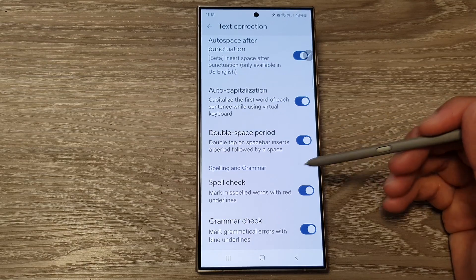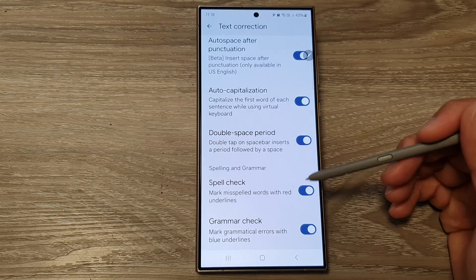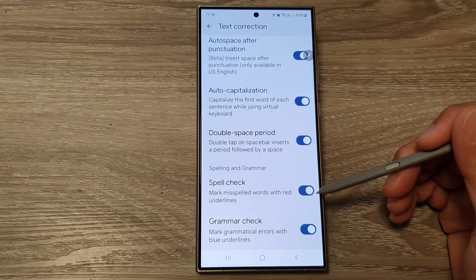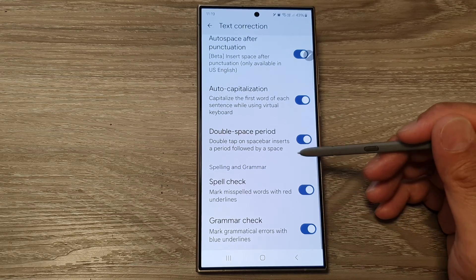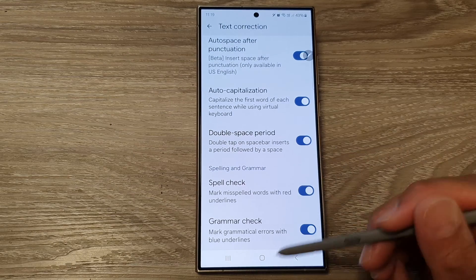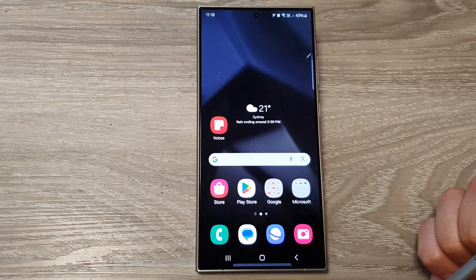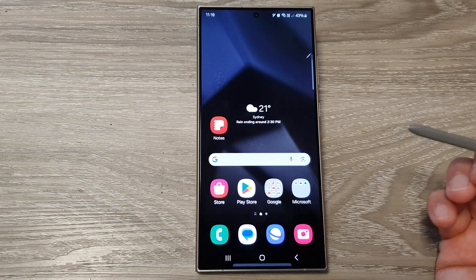How to enable or disable spell check for Google Keyboard or Gboard on the Samsung Galaxy S24 series. First, tap on the home button to go back to the home screen.